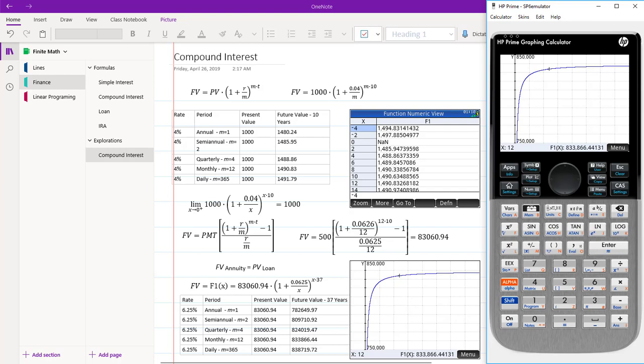This ends our lesson on compound interest periodic effect.